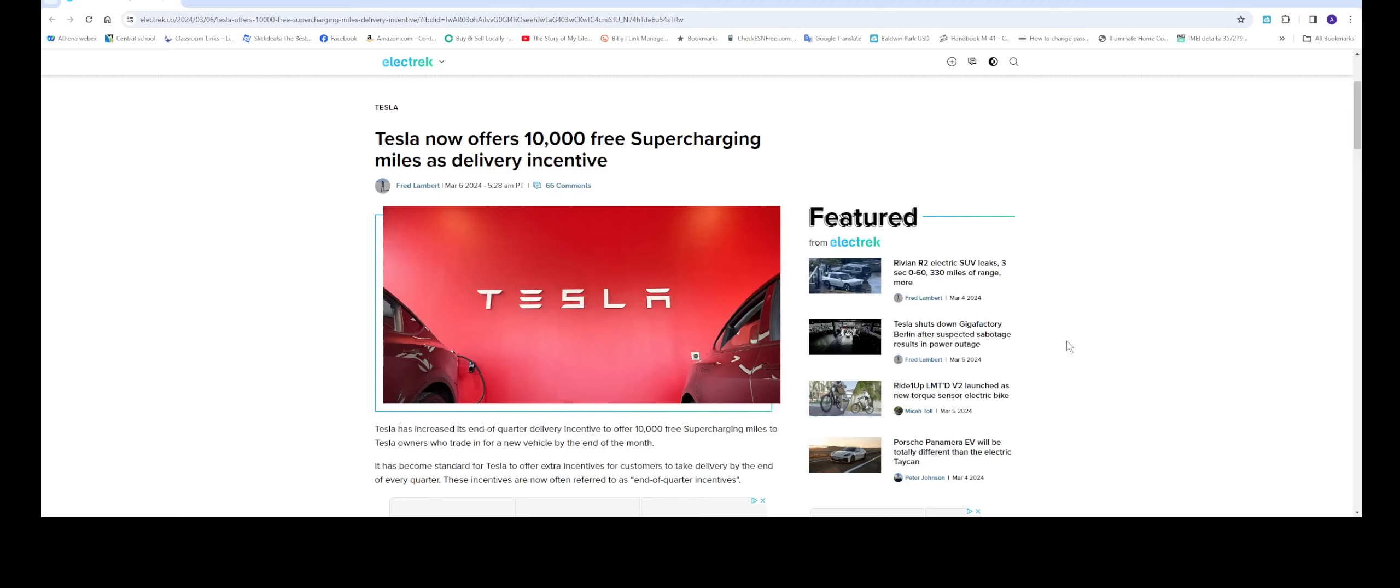Hello everyone, welcome back to the channel. In this video we're going to be talking about Tesla's offer of 10,000 free supercharging miles. Tesla did this back in December 2022, and when I saw this incentive along with the $7,500 off, I went ahead and made the purchase and got myself this deal.